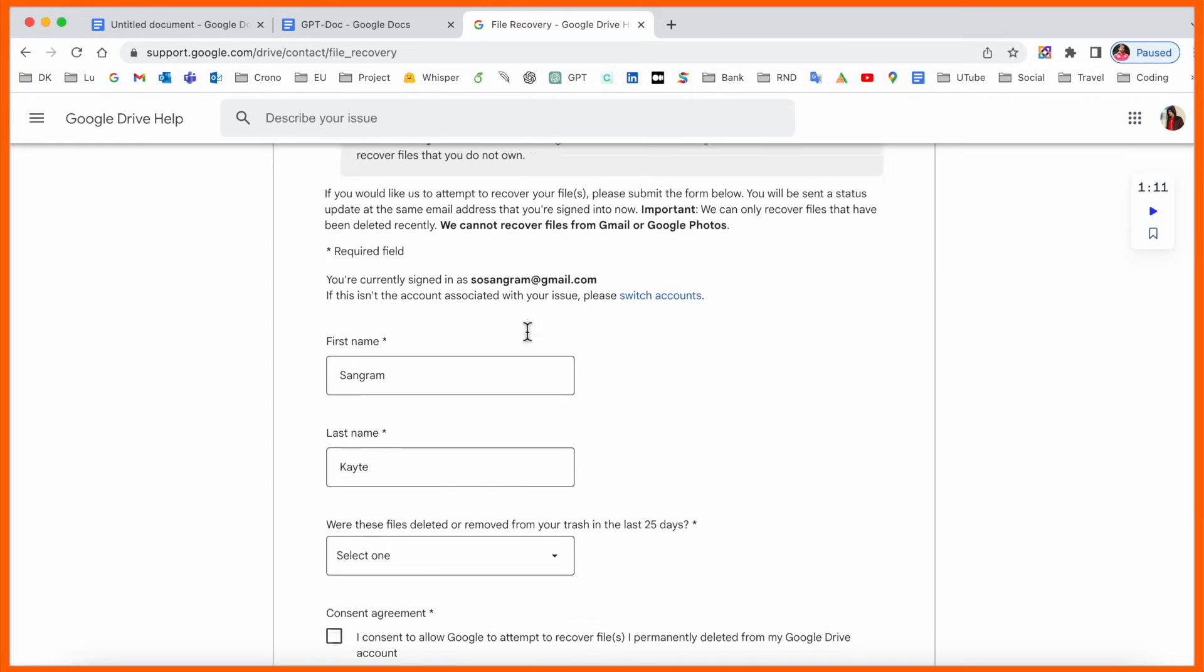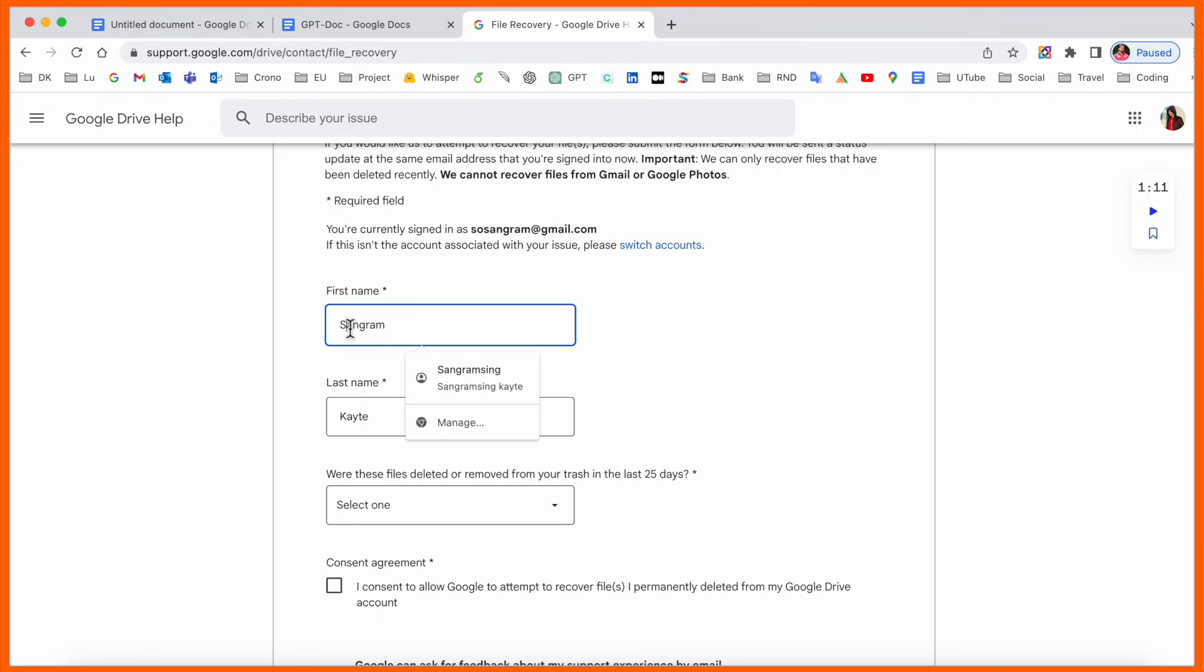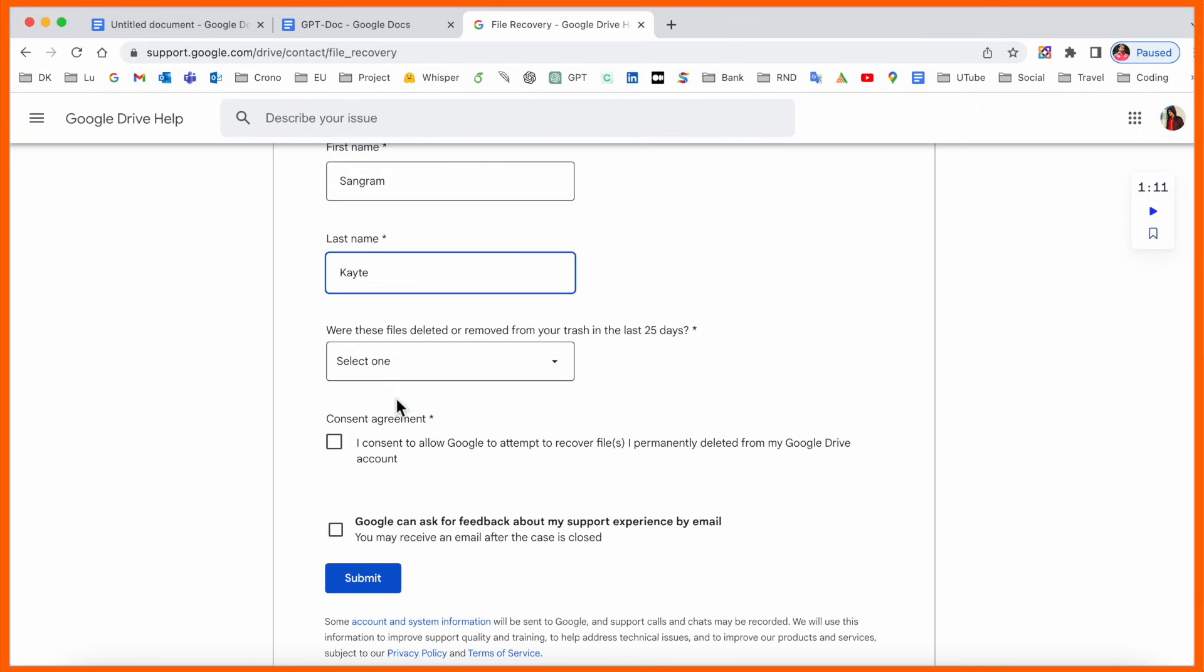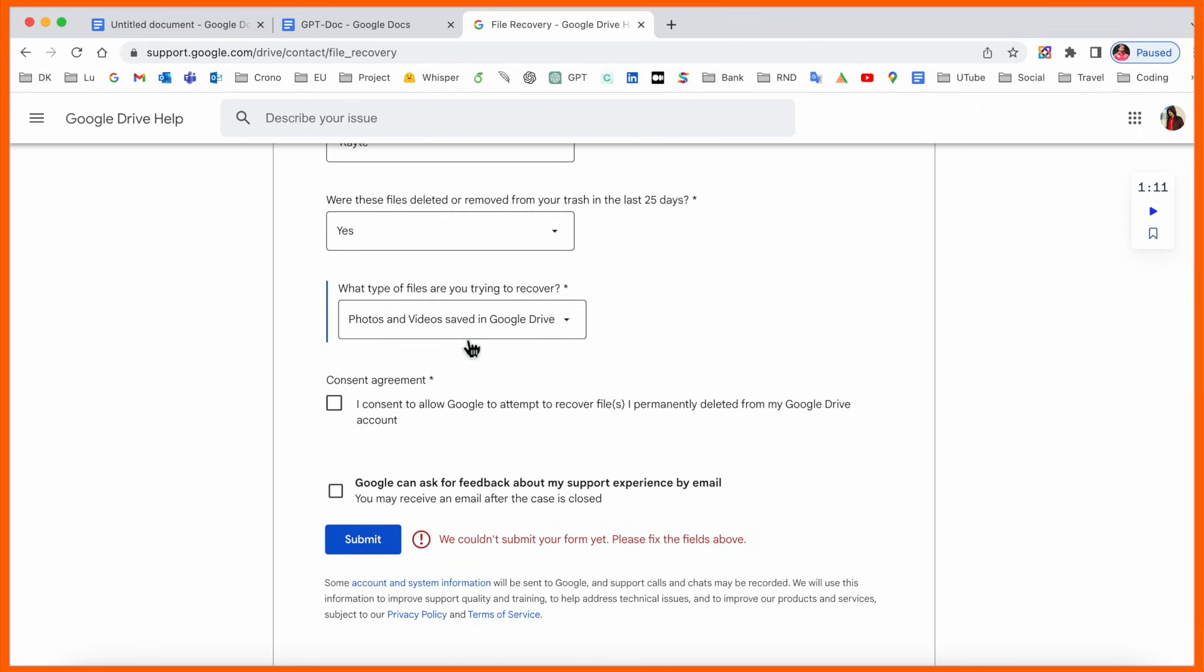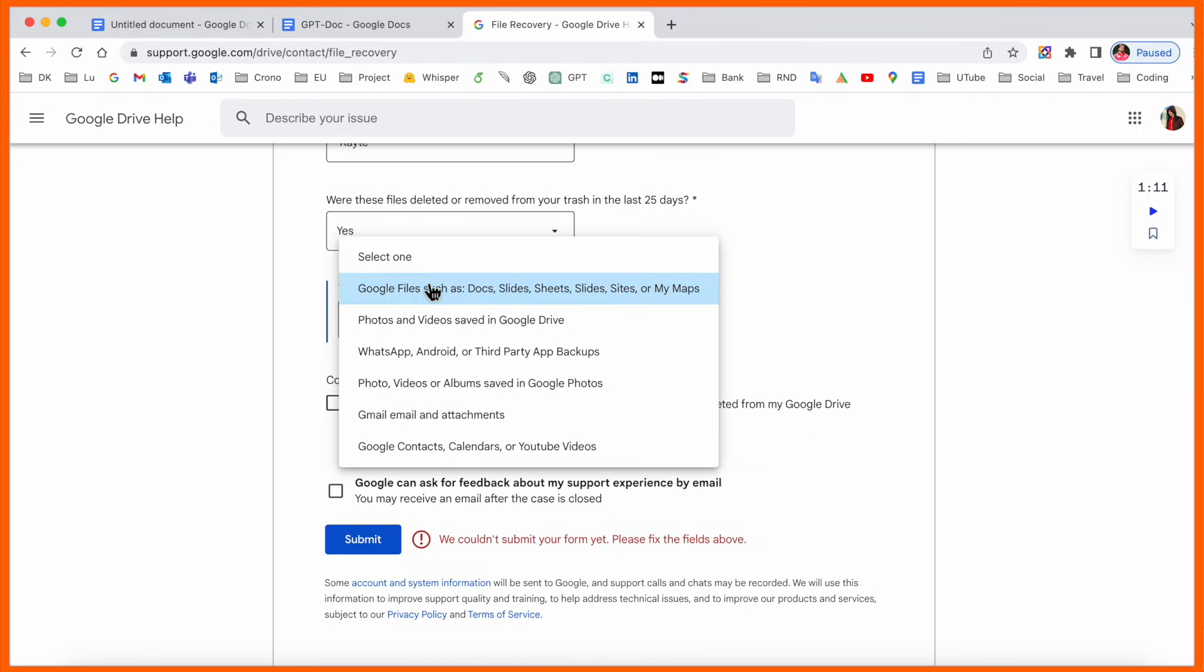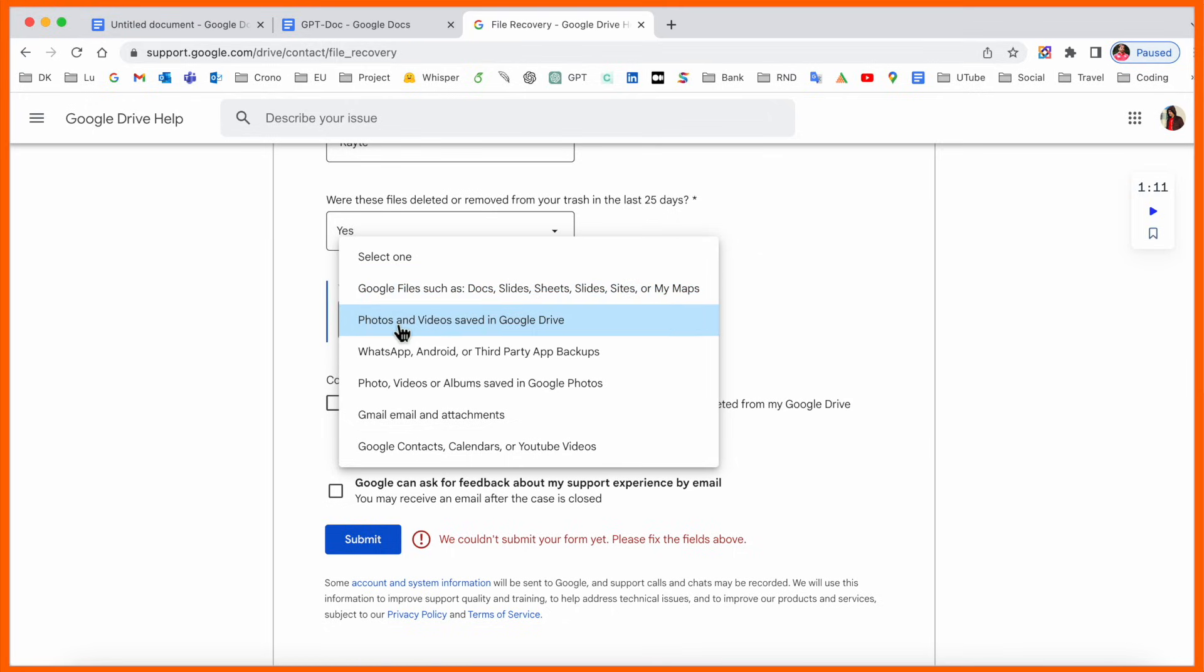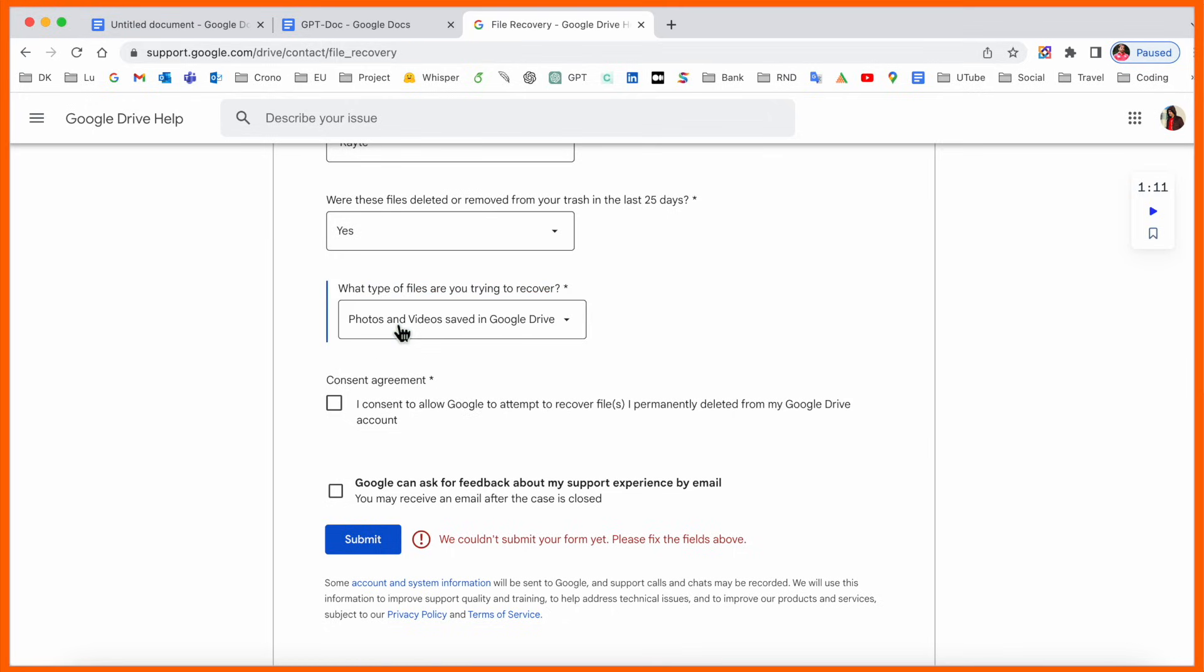Recovery file related options will appear. Put your first name, last name, confirm it was within the last 25 days, and select which types of data you want to recover.